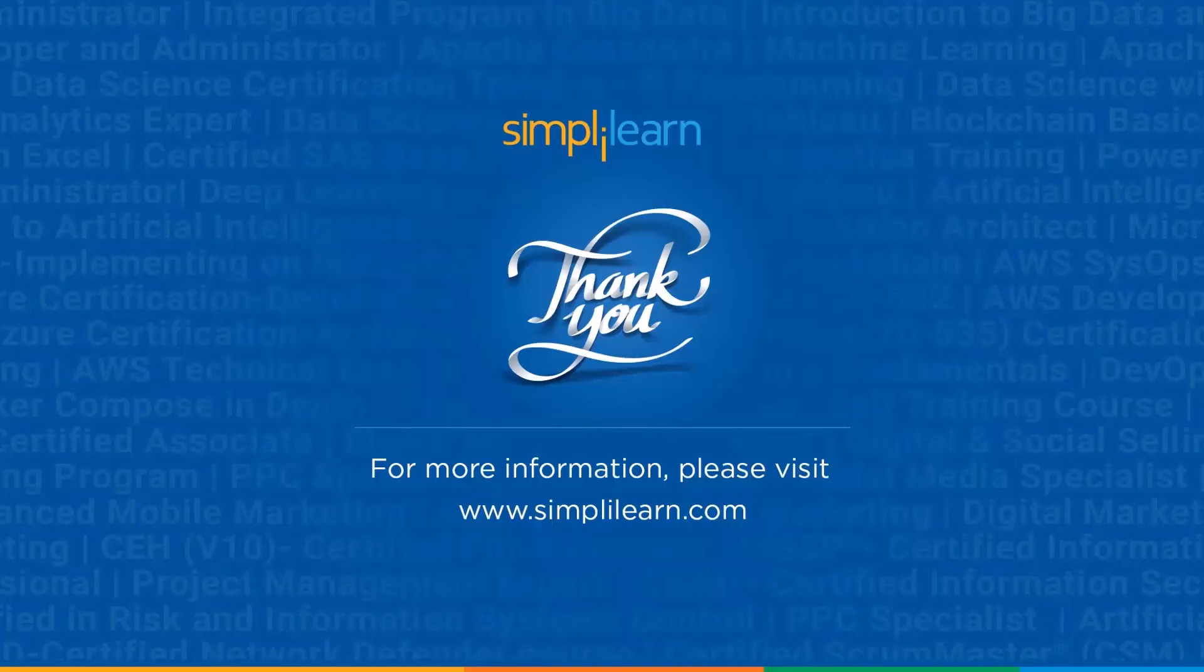So with this we have come to end of this video. If you have any question please ask in the comment section below. Our team of experts will help you as soon as possible. So thank you and keep learning with Simplilearn.